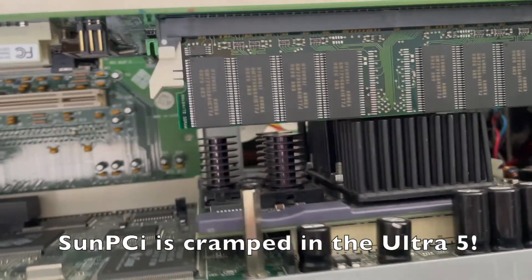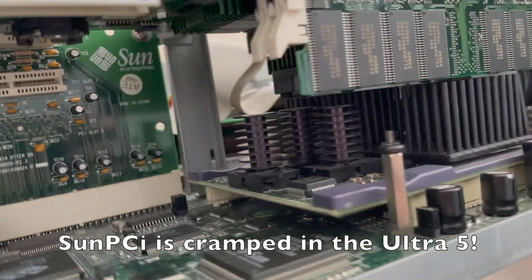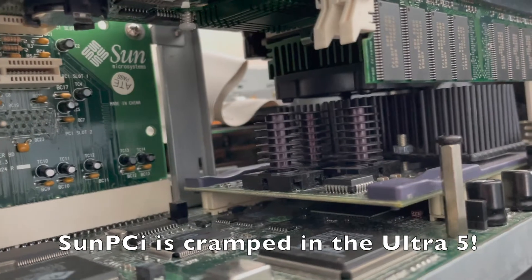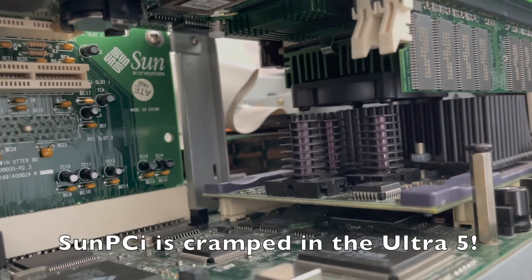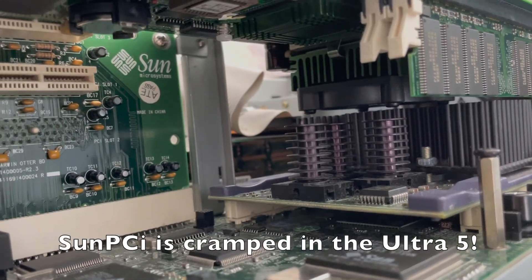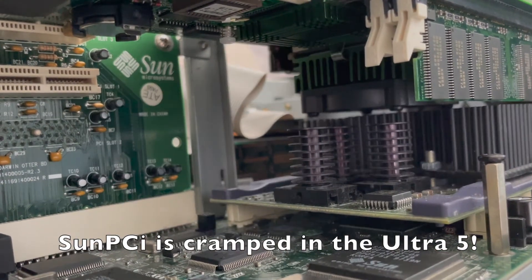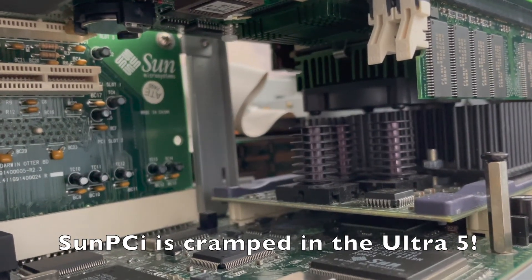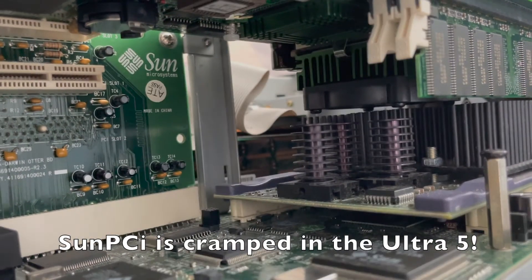While it isn't the fastest system due to a lackluster IDE implementation, these boxes make great first-time Sun Spark systems for a hobbyist, mainly due to ease of repair and operating system flexibility.